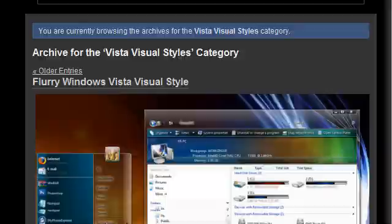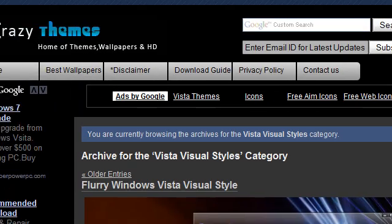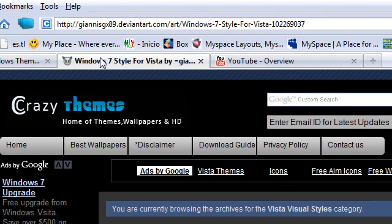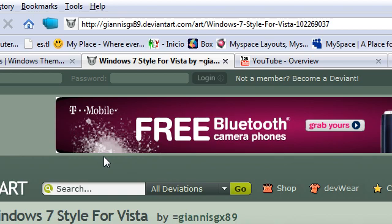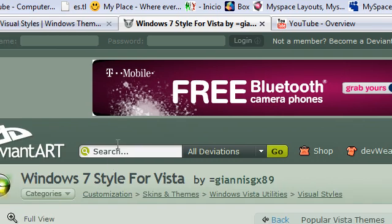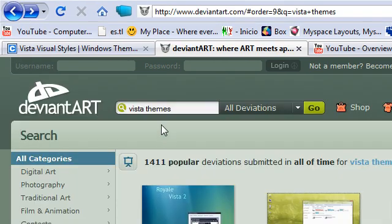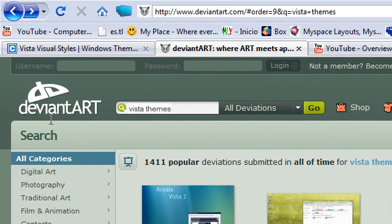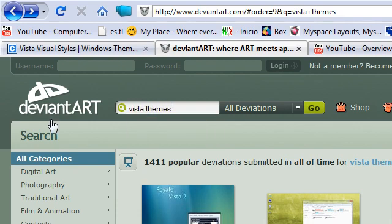The second site is DeviantArt, or whatever you want to call it. This website is helpful. You could just type in the search bar 'Vista themes' and it will give you a bunch of themes. This works for Windows XP too—just type 'XP themes' and it will give you all the themes for Windows XP.